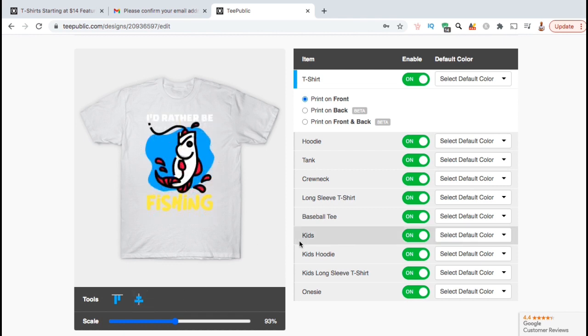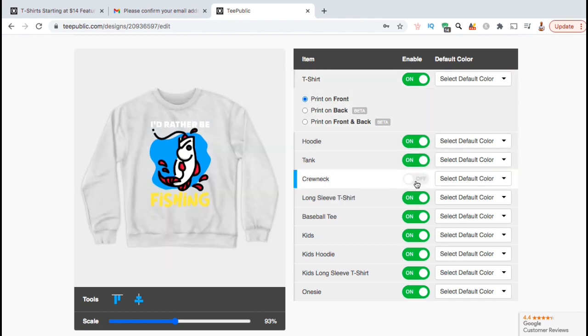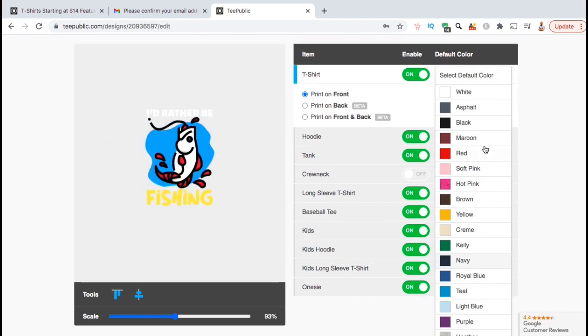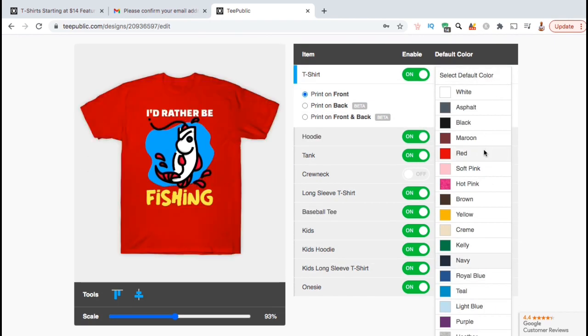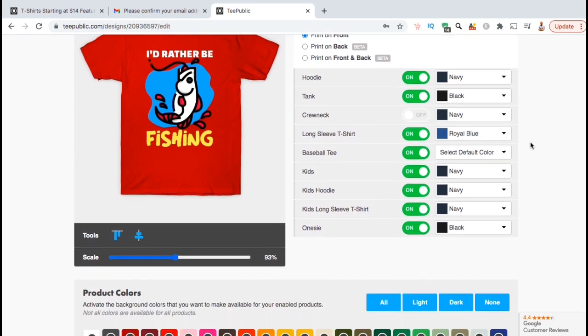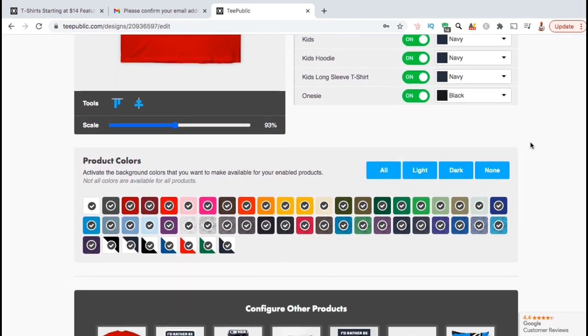If we look at the second column in our toolbox here, we can enable or disable any product that we wish. In the third column, go ahead and select the default color for each product. Once you're finished, go ahead and scroll down to the next section.